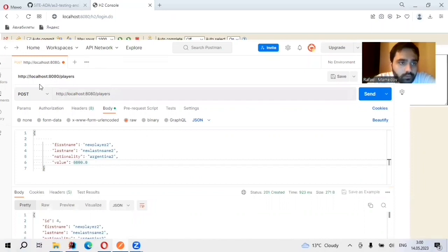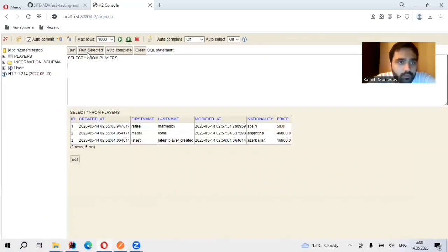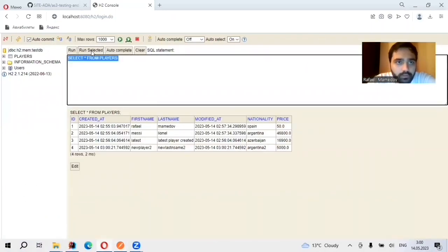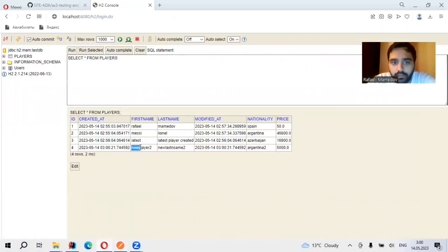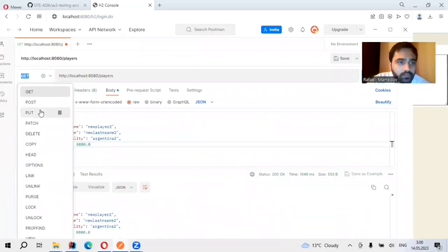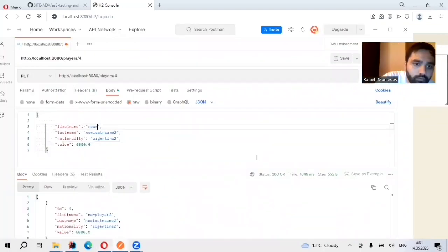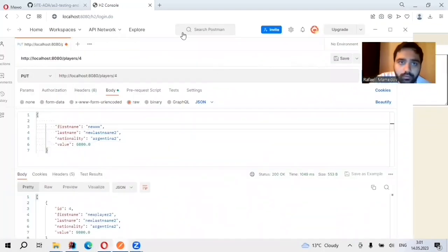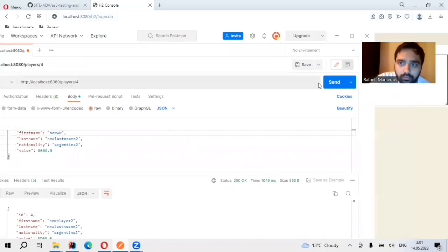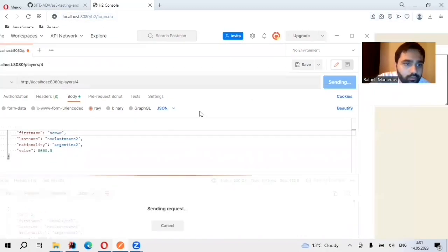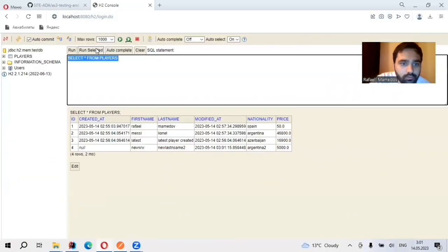So it is created. I look at my players in H2. Yes, it is added here as well. For instance, PUT new. Also changed.